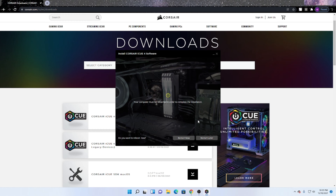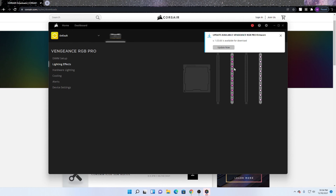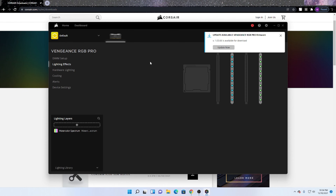Then your computer will have to restart with the installation. Once you open up the Corsair IQ software, you should see — well, this is what I have in my system. It's the Corsair Vengeance Pro RGB. But whatever Corsair device you have in your computer that needs the IQ software, it will just show up here.